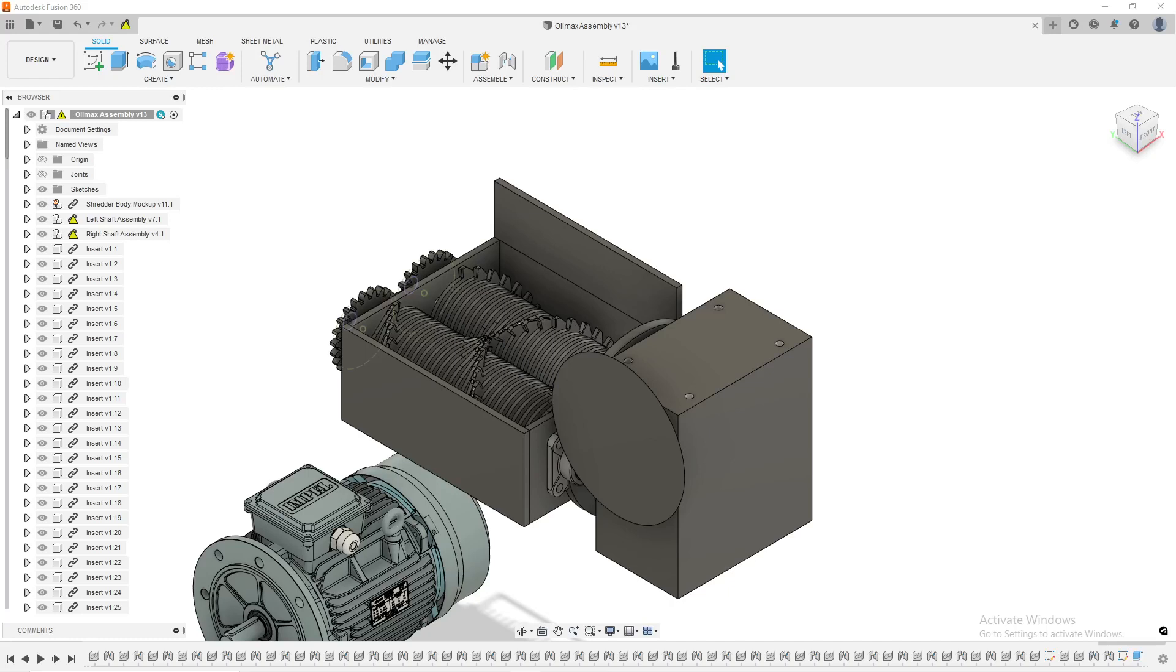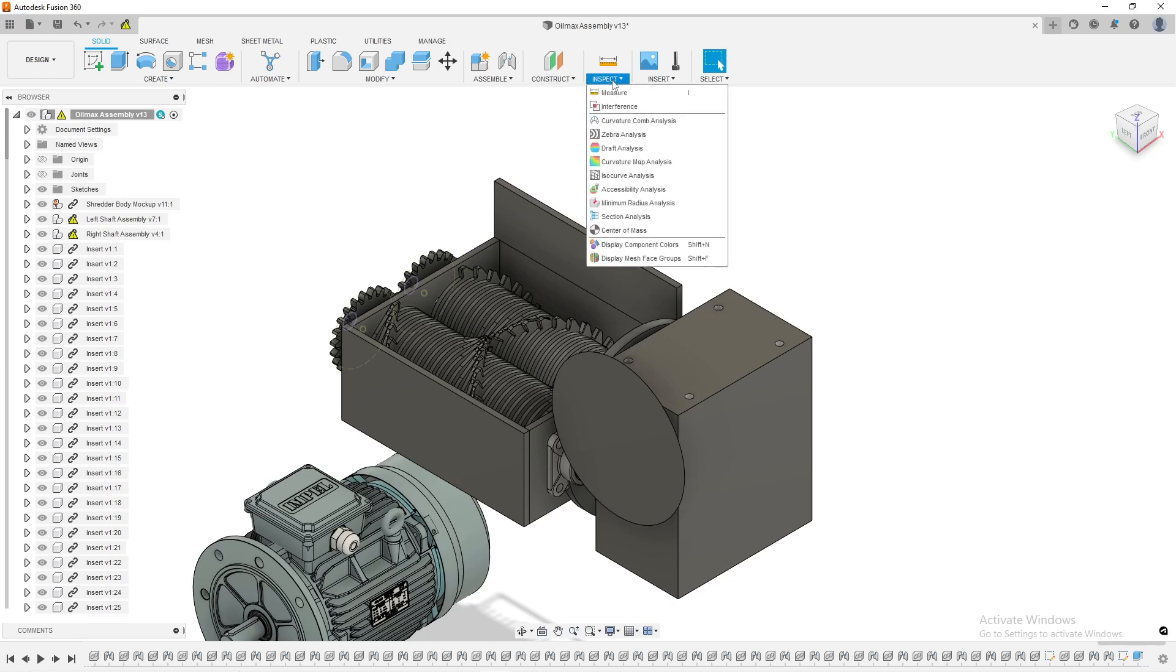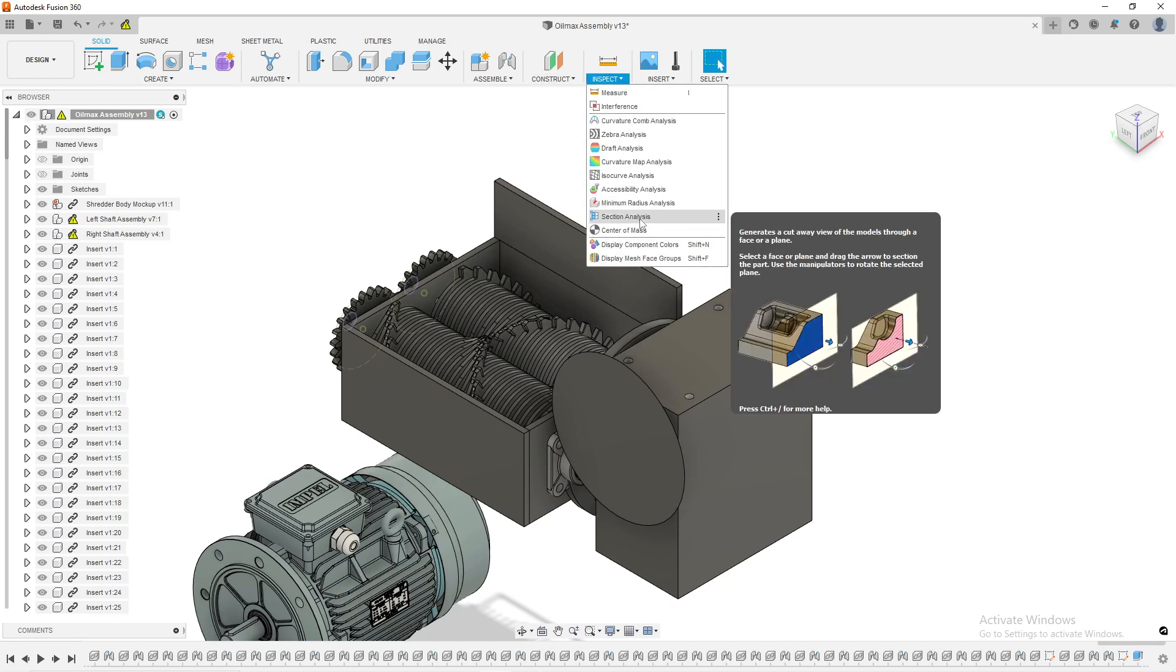All right, for this week's tip on Fusion 360 is that you can have multiple inspection planes or these section analysis planes. A lot of people don't know that you can actually have multiple of these and it has its own section in the browser.